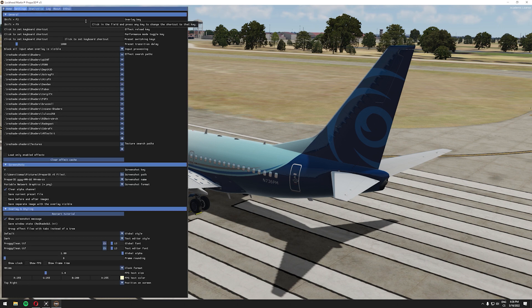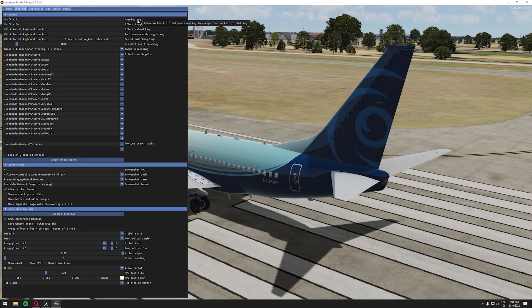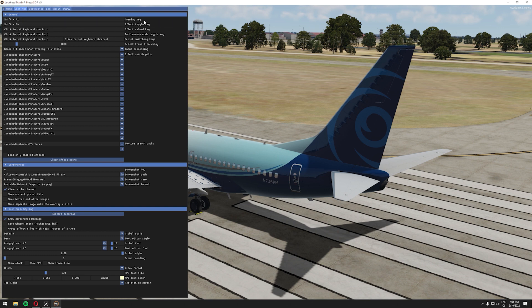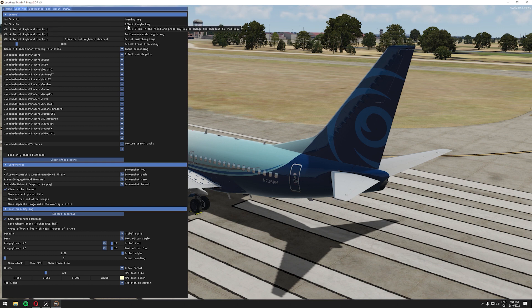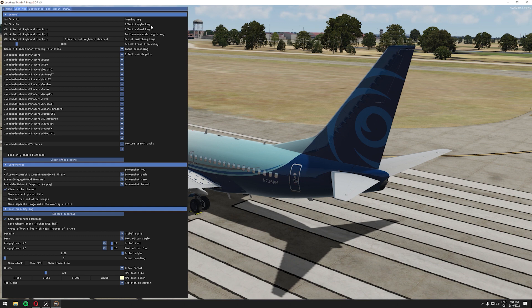You need to set the overlay key, by default it should be shift plus home. I have it set to shift plus f2 just personal preference. Then you need to set the effect toggle key which is basically the key you will turn reshade on and off. I have it set to shift plus f9, I will show you that in a second.